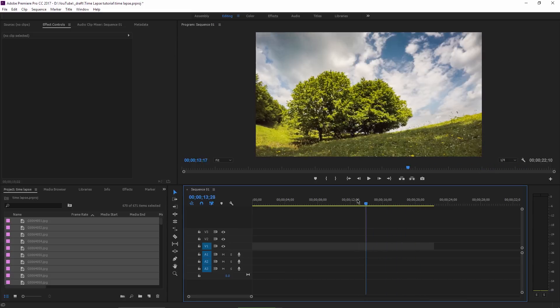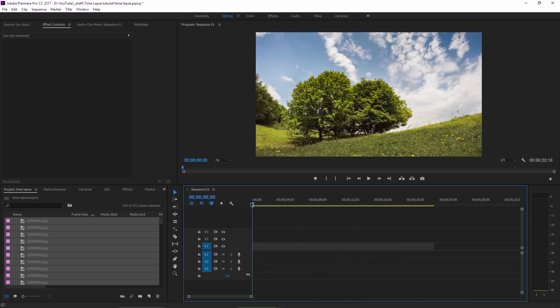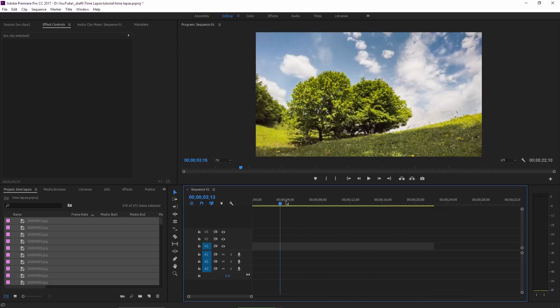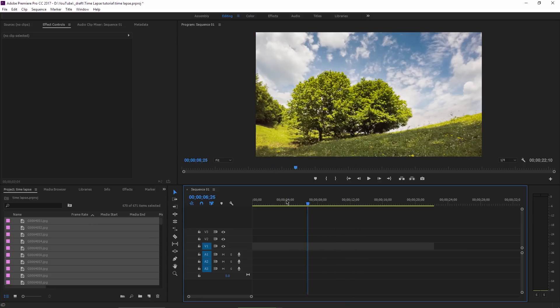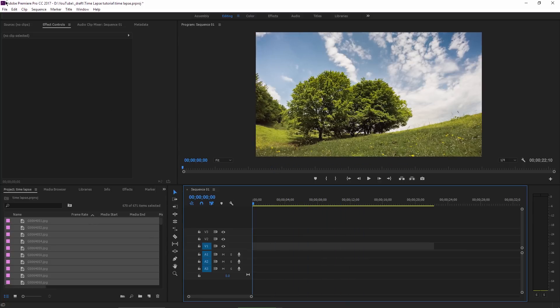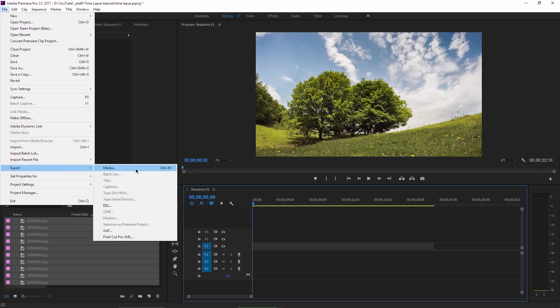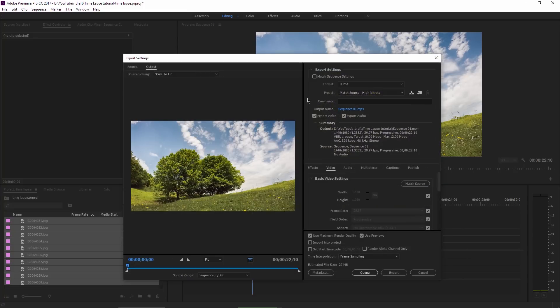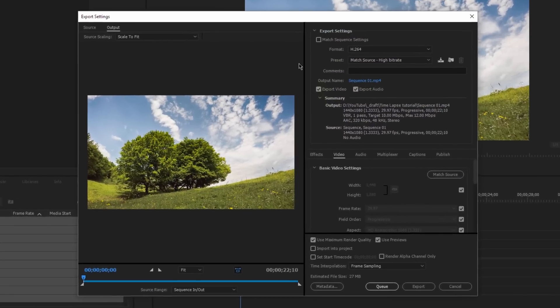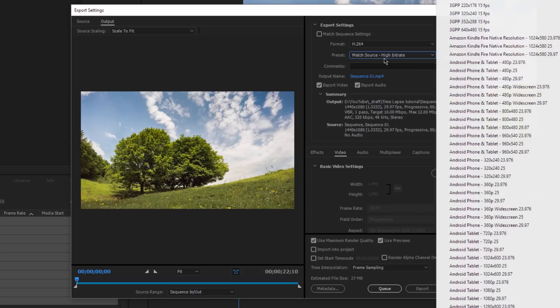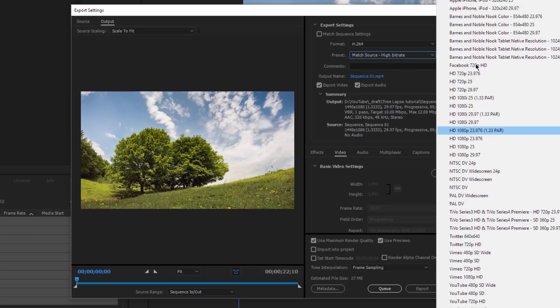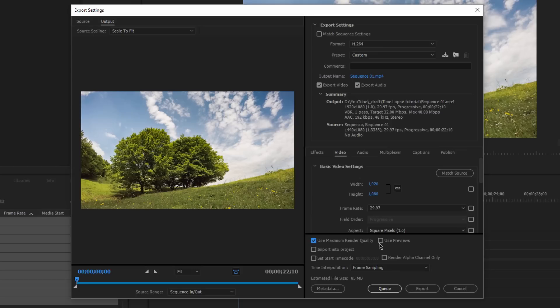Now I will show you how to render this sequence, even if you used Method 1 or Method 2, it doesn't matter. I will go to File, Export, Media or simply press the Ctrl M shortcut to open the render dialog box. I will choose H264, then as a preset I will choose the HD 1080p 29.97 frames per second. I will tick this box to use maximum render quality and also use previews.